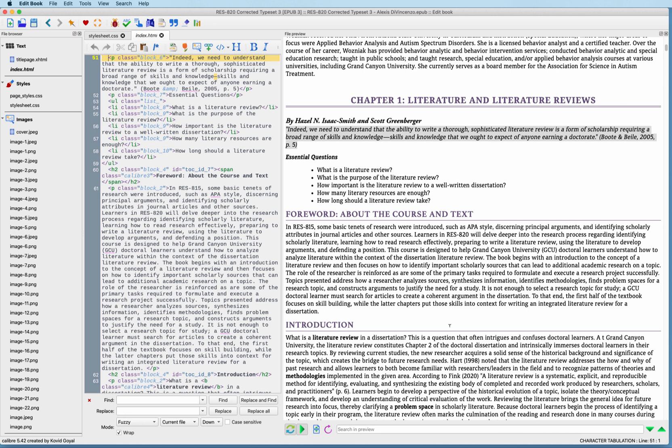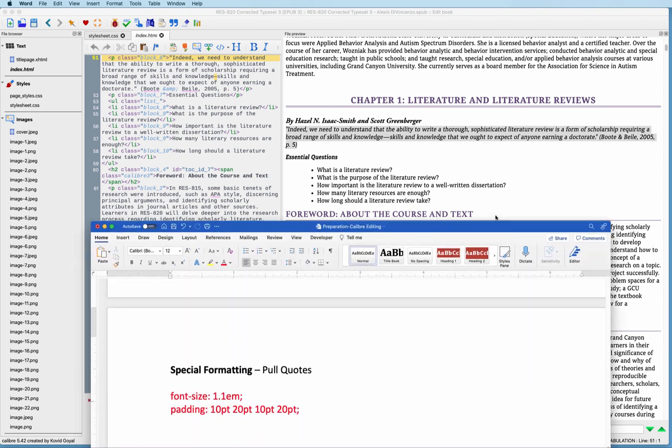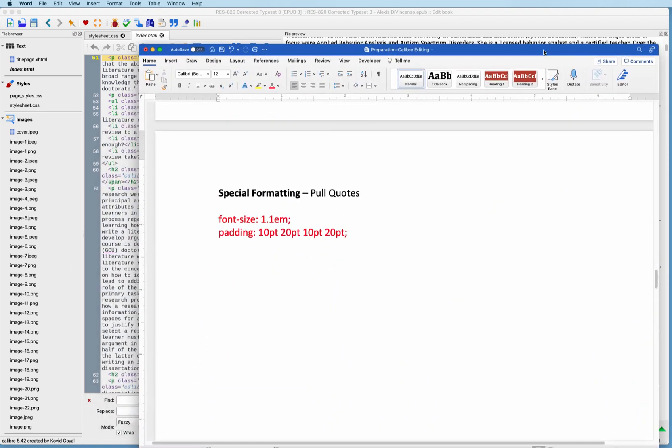So the first thing that we're going to do is we're going to take a look at some code. What we have here is the special formatting for pull quotes, and that has to do with the font size, and it also has to do with the padding. So we have top, right, bottom, and left side. And these are all changeable. So what we're going to do is we're going to copy this code.